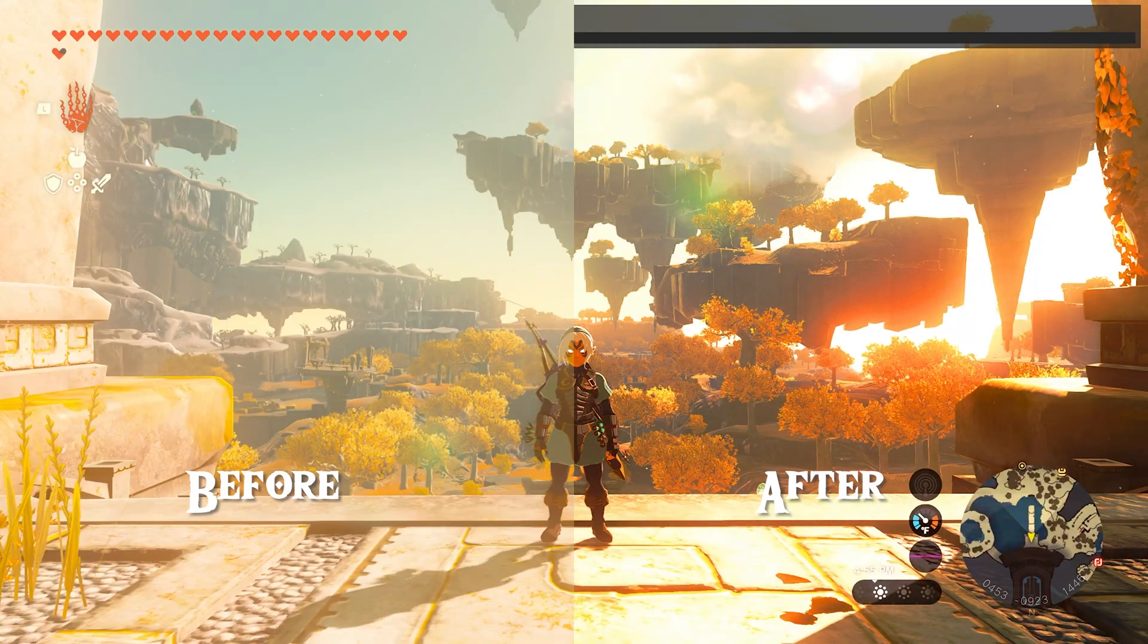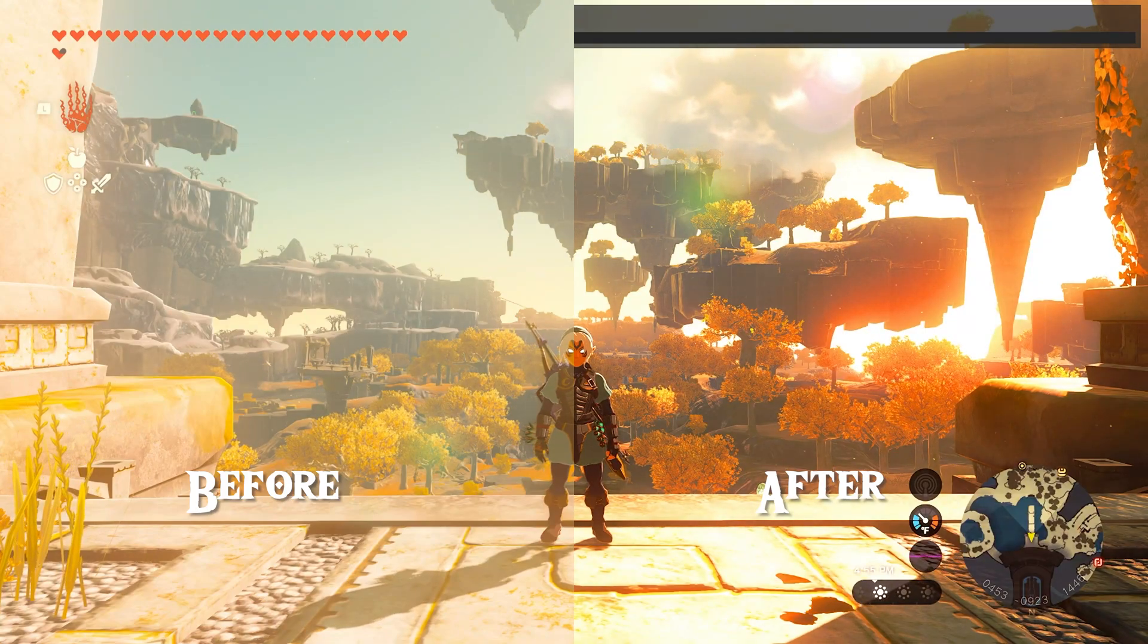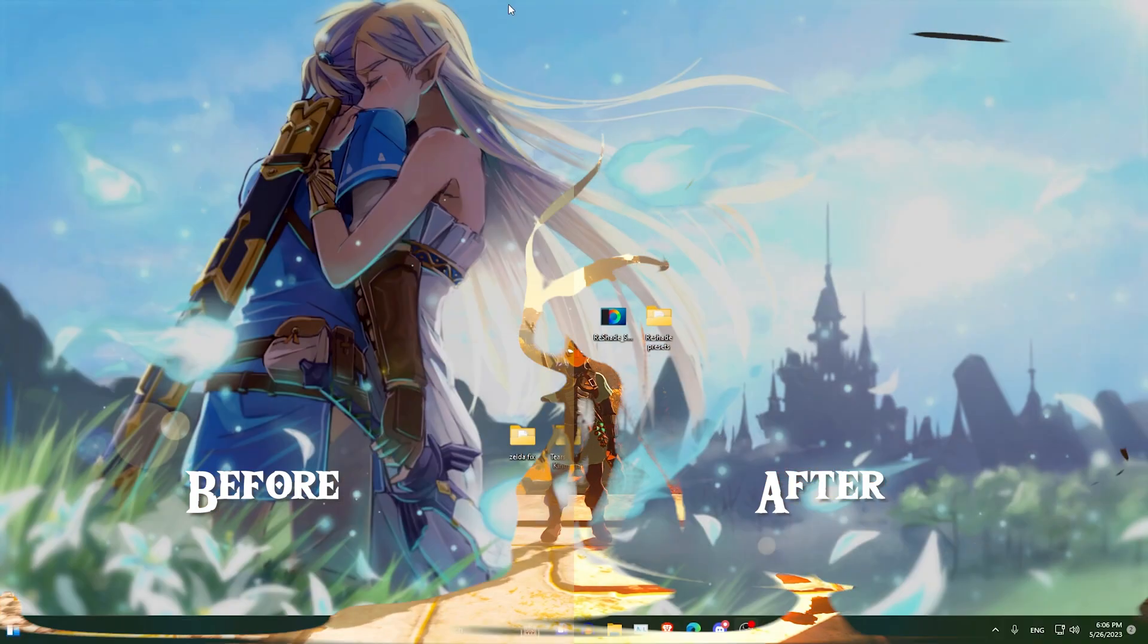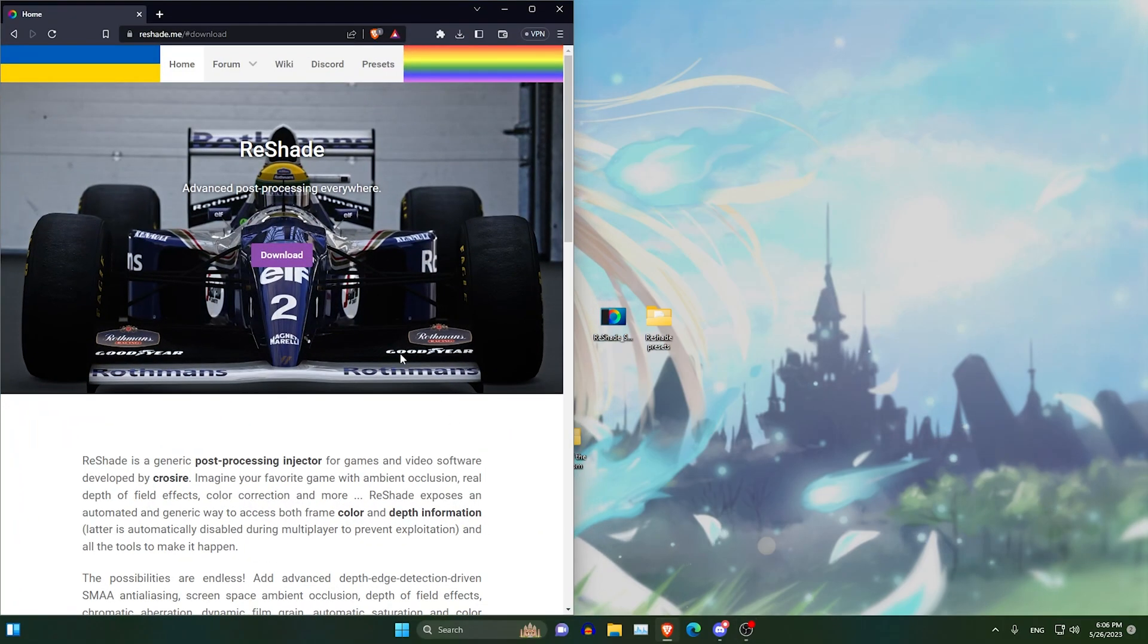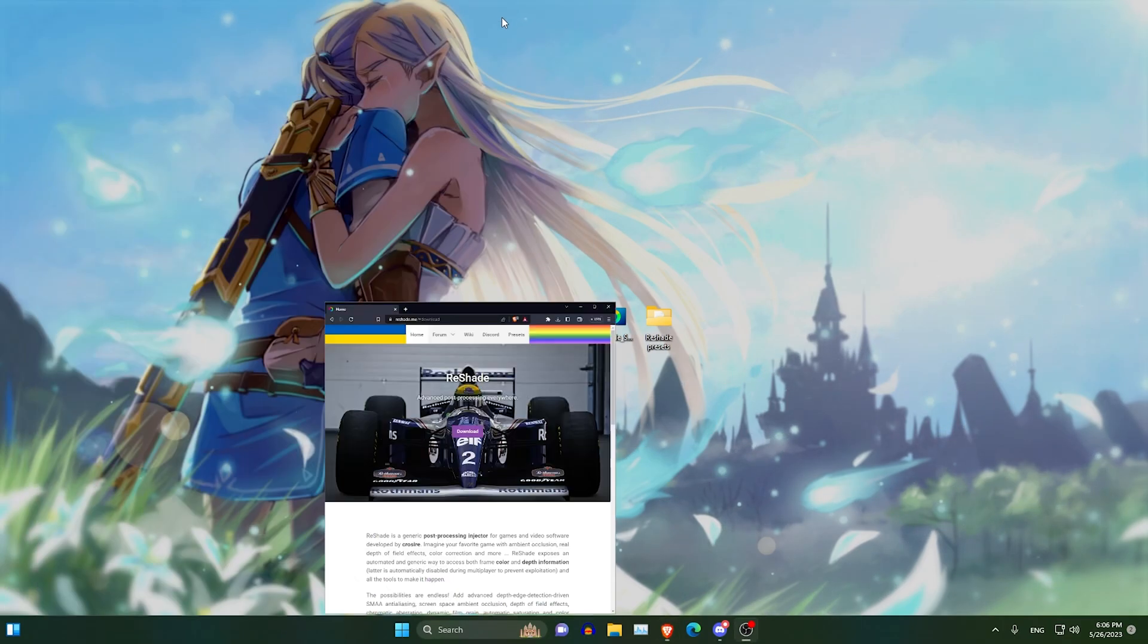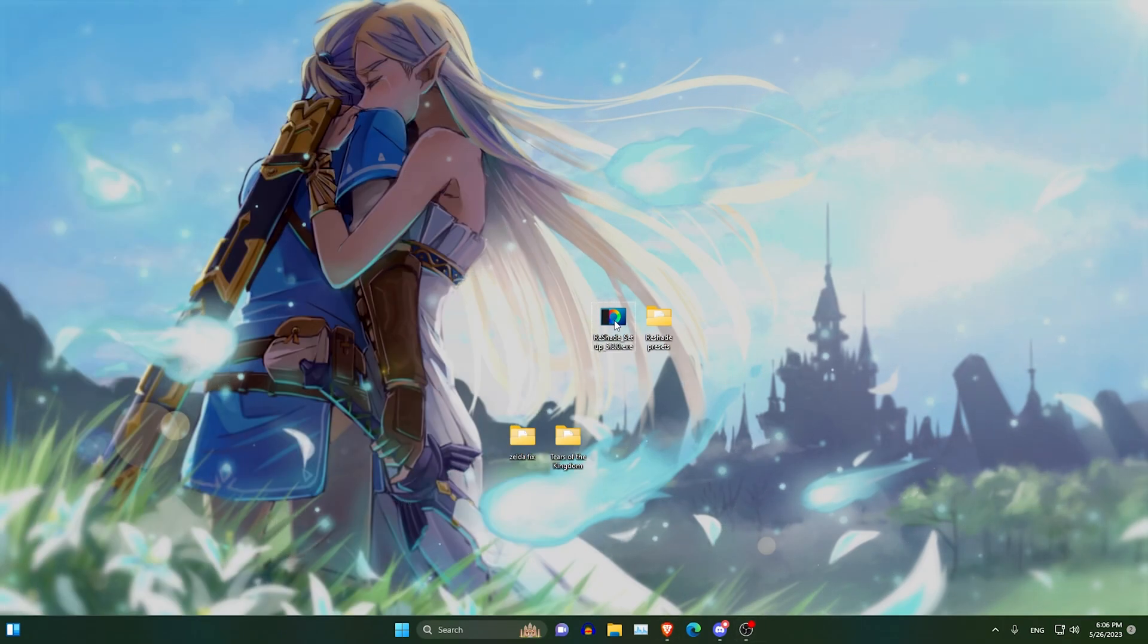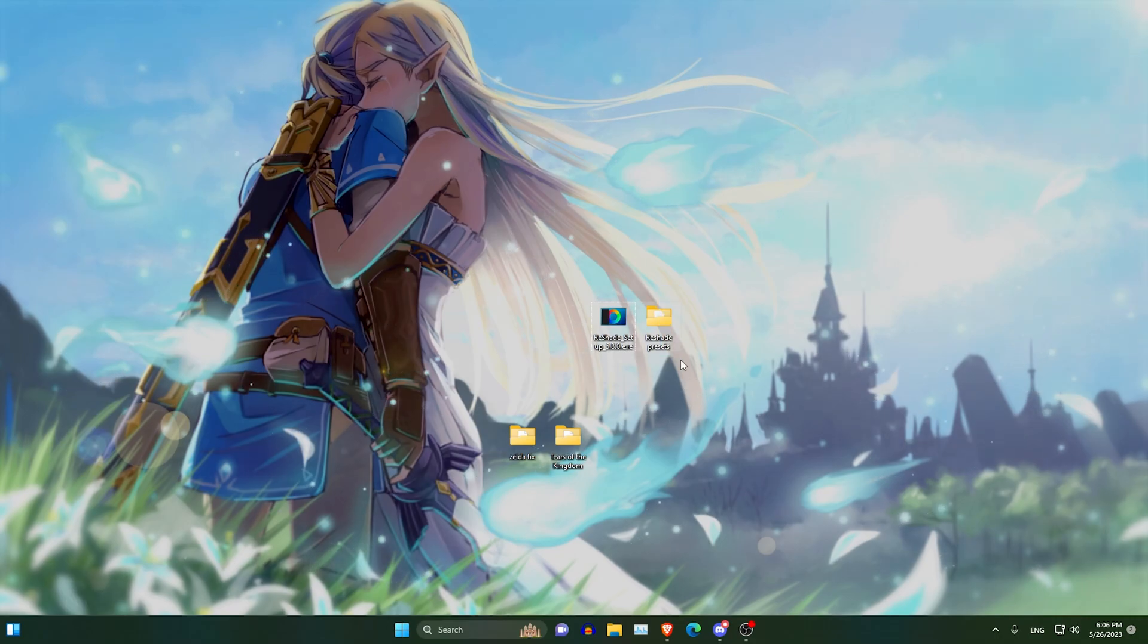Hey guys! I will help you set up Tears of the Kingdom Reshade. First, you want to download Reshade from the official Reshade site, then you want to download the Reshade presets.